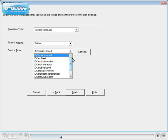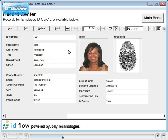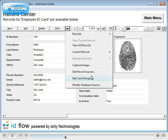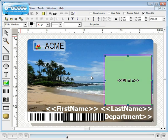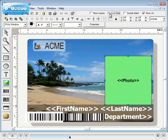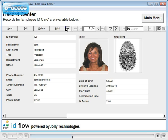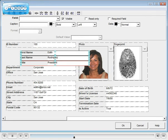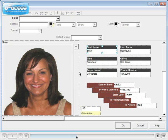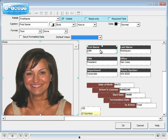You may add, rename, and delete fields. Your ID card design uses field placeholders directly obtained from your database. The record layout is fully customizable — make fields visible, read-only, and required.